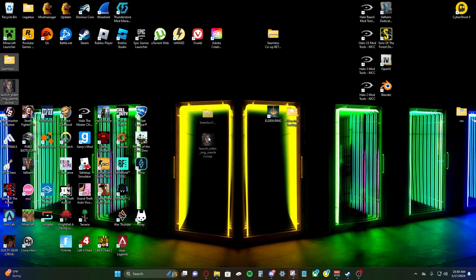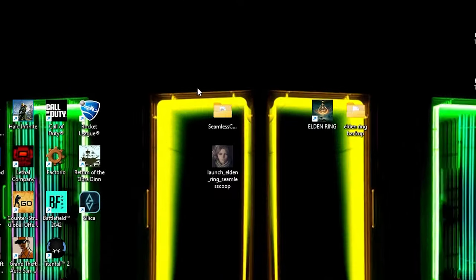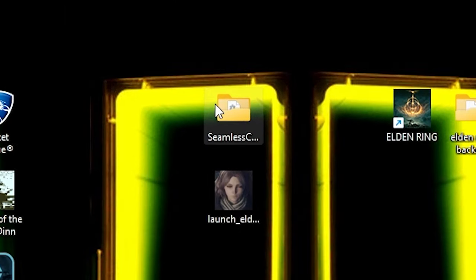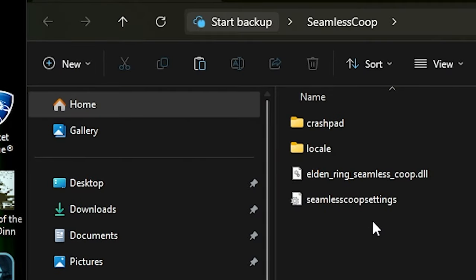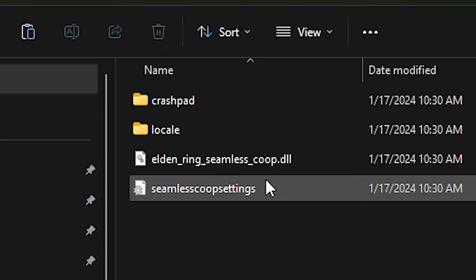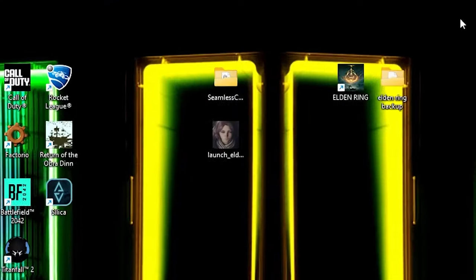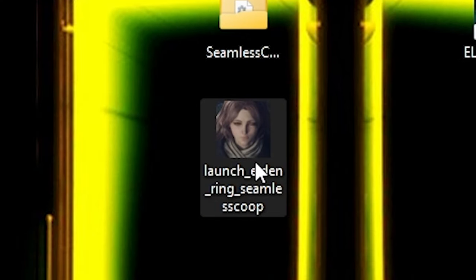We got two files here. The seamless co-op folder. This comes with all the mod information, basically allowing the multiplayer to work. And then it comes with the launcher.